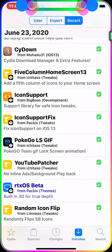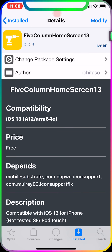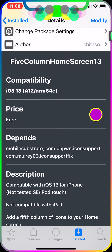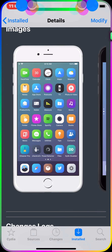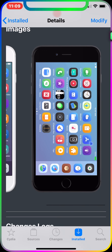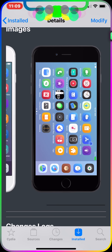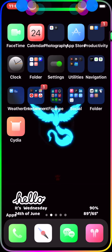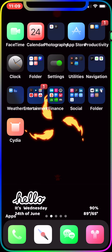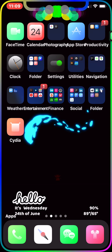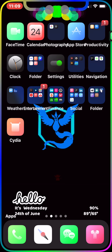The next tweak is Five Column Home Screen 13. What this does is give you five columns on your home screen — five apps per column — and also five apps on your dock. It works in landscape mode too. As you can see on my device, I have five columns and five apps in each column, and down here on the dock I haven't put the fifth app yet.